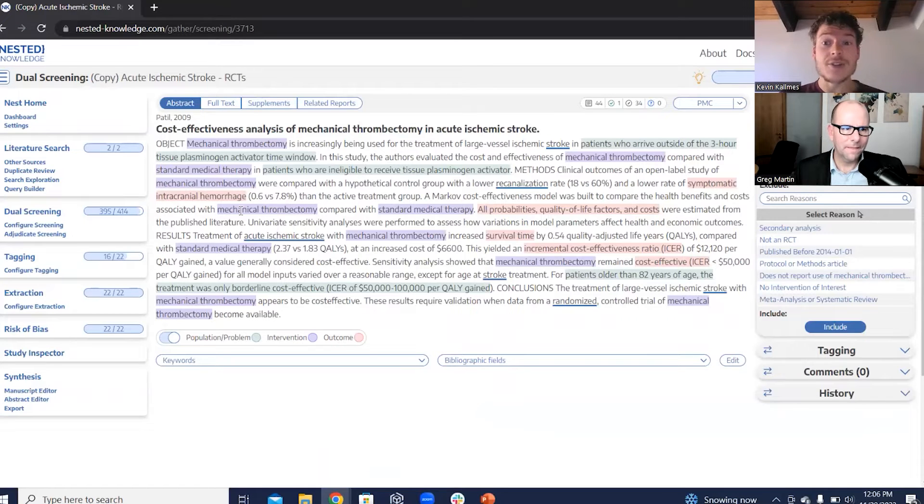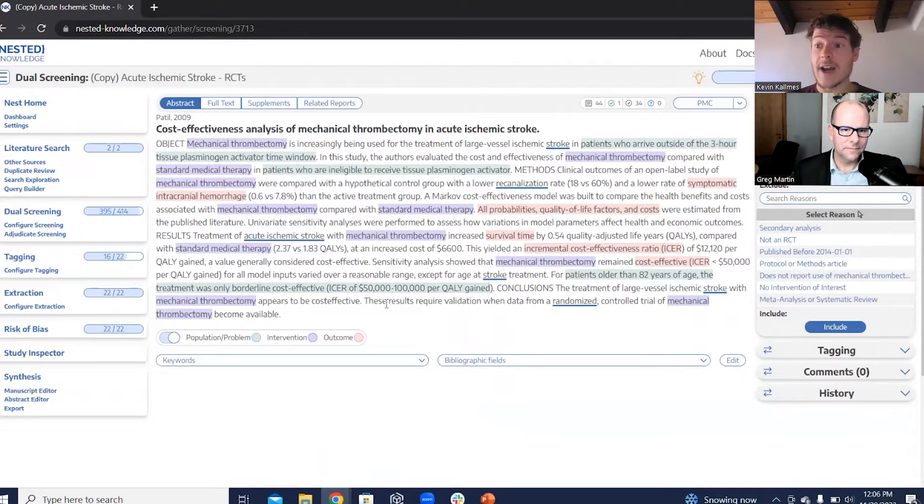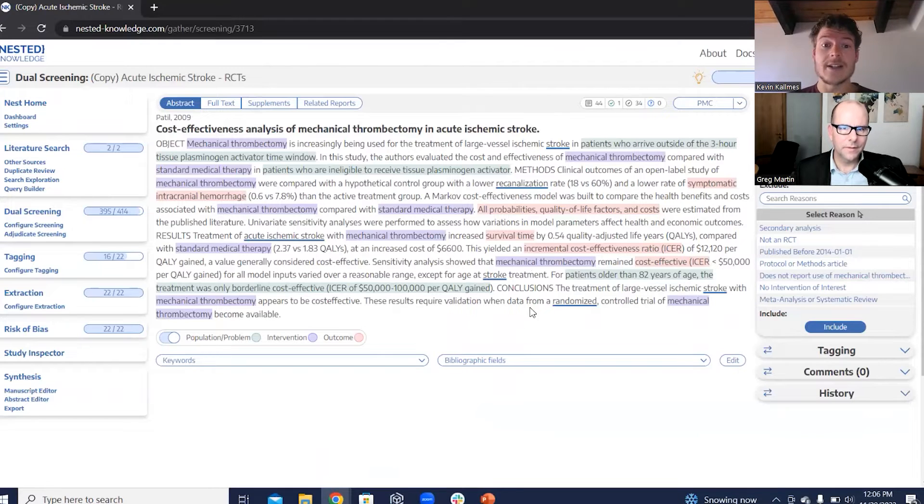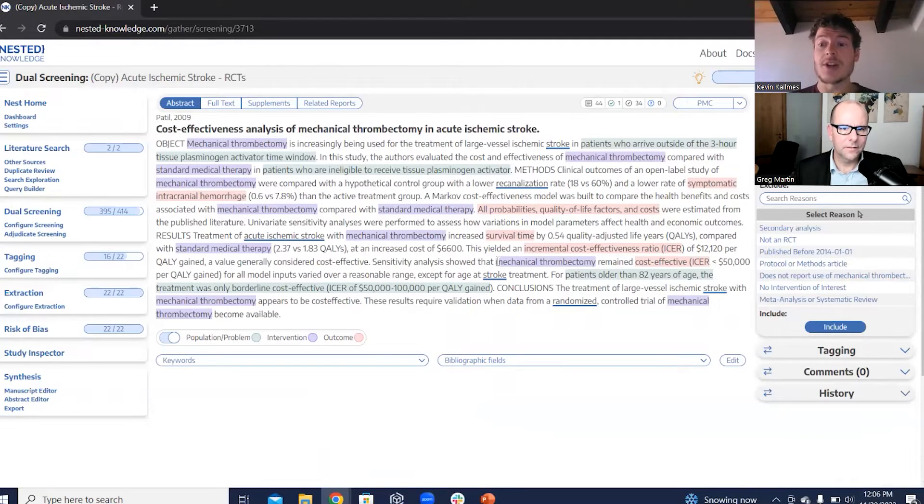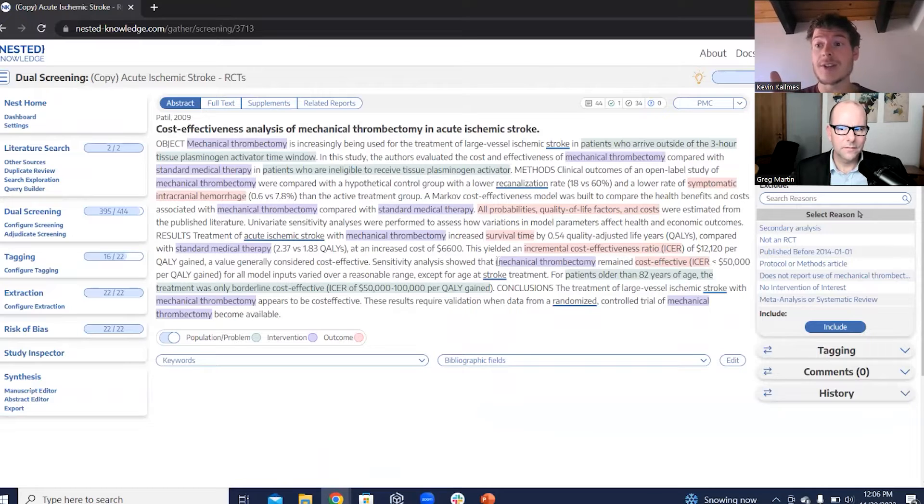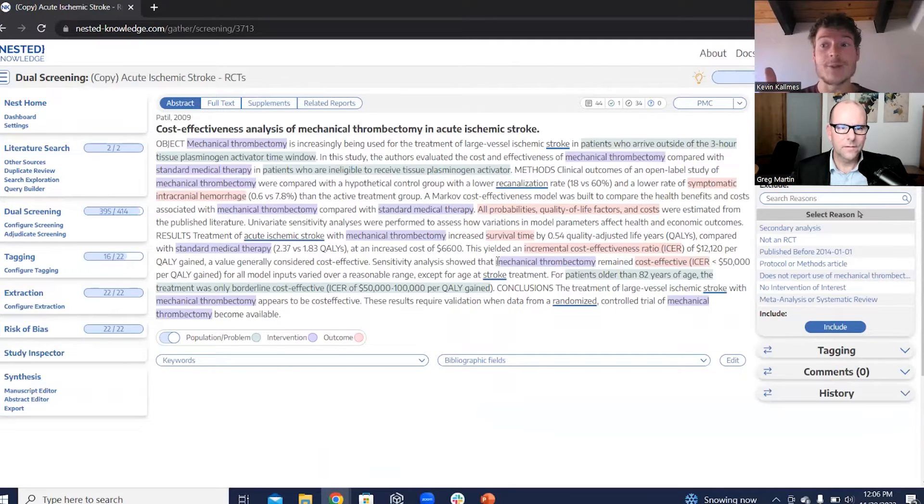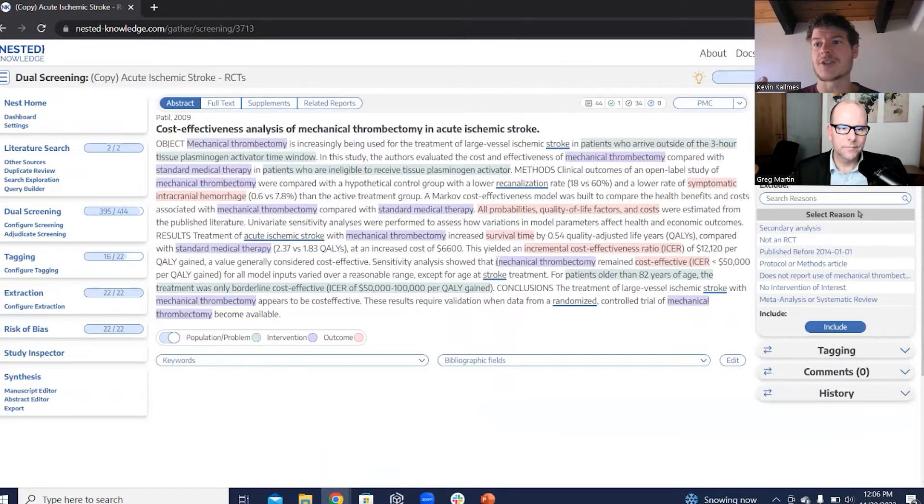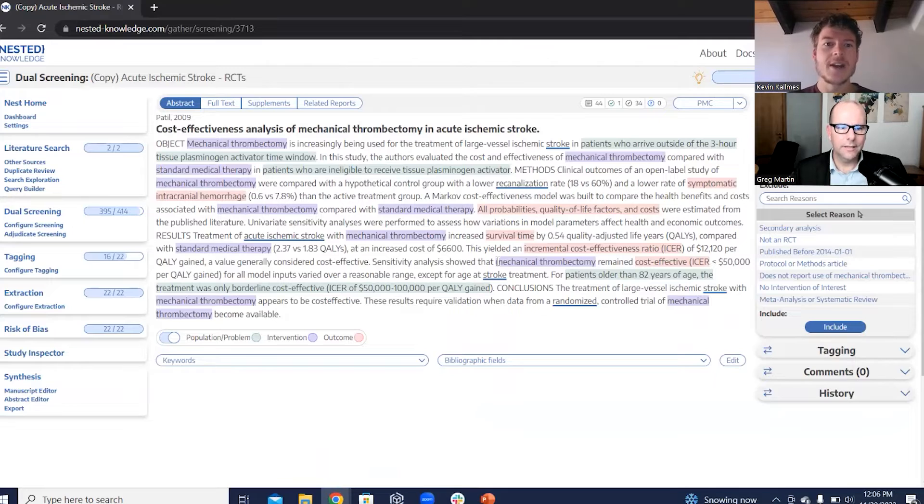As you can see, this is actually the screening phase for a project that I've previously published on acute ischemic stroke randomized controlled trials. And in Nested Knowledge, we set this up so that you can ensure that not only are you configuring your reasons such that they're very obvious to every reviewer on your team, but also so that you can have different modes where you might check and correct that false exclusion that we talked about just a second ago.